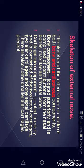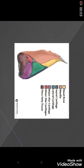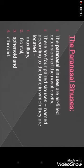The skeleton of the external nose consists of bony and cartilaginous components. The bony component is located superiorly and consists of the nasal bone, maxilla, and frontal bone. The cartilaginous component is located inferiorly and consists of two alar cartilages, septal cartilages, and smaller alar cartilages. In the diagram: nasal bone is yellow, maxilla is orange, septal cartilage is purplish, lateral cartilage is greenish, major alar cartilages are purplish, and minor alar cartilage is reddish.